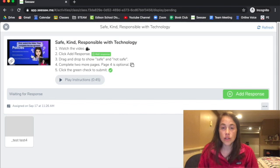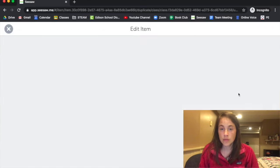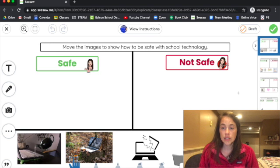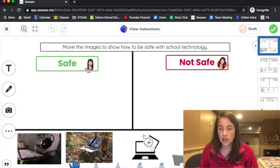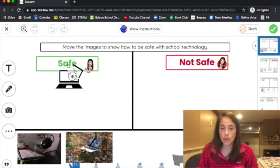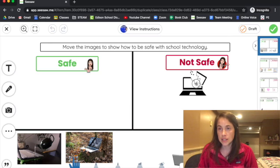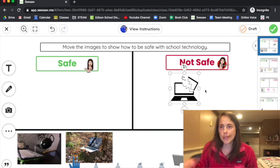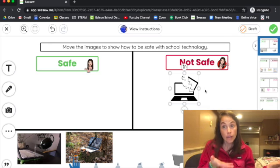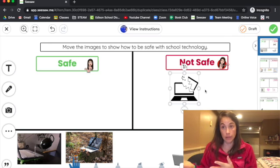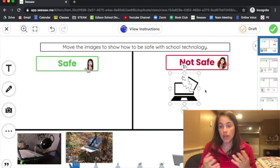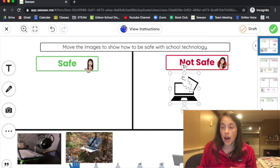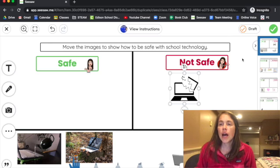This is where you will watch the video. Then you'll click Add Response, and you'll see this thing loads where you can take these pictures and you can drag them to say what is safe and what is not safe to do with school technology. Okay, so breaking a computer in half—is that safe for the Chromebook or not safe for the Chromebook? You have to decide.